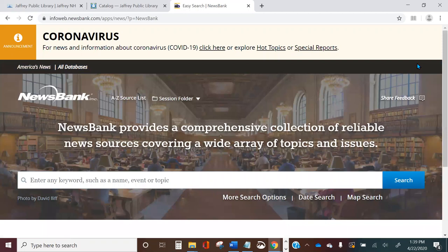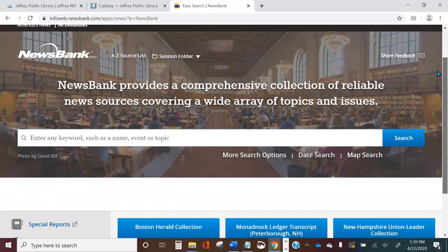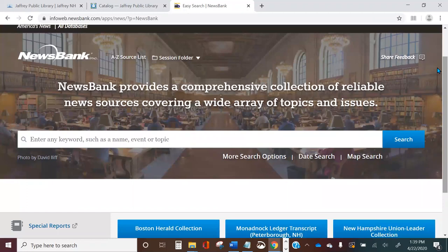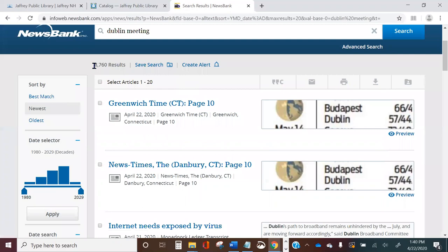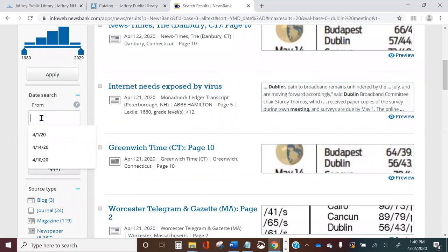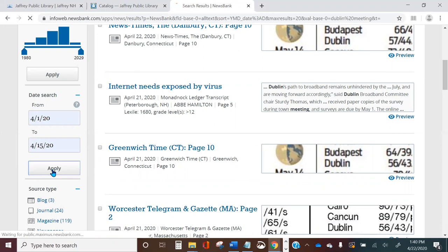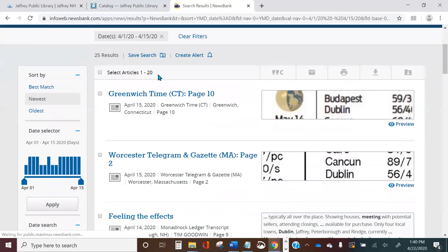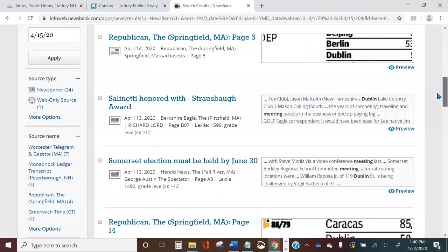So we've looked at how you can browse newspapers and articles in Newsbank, but what if you want to search on a particular topic or find a certain article? Let's say your neighbor told you there was an article about a meeting recently held in Dublin. You can put 'Dublin meeting' into the search box and click search. This brings up many articles — in this case over 8,000 results. You might want to narrow things down using the filtering options on the left-hand side. For example, if the article is from the last two weeks, you can apply that filter and now you're down to only 25 results.